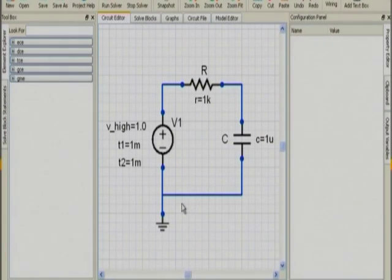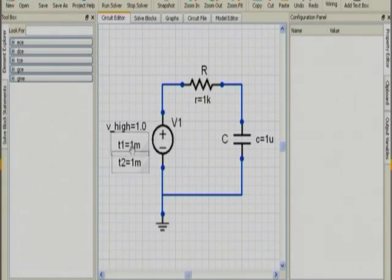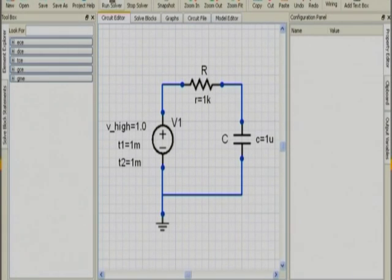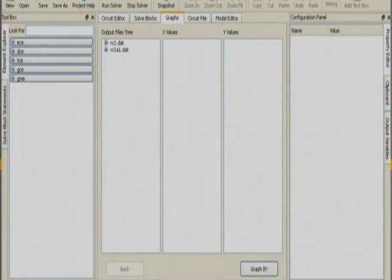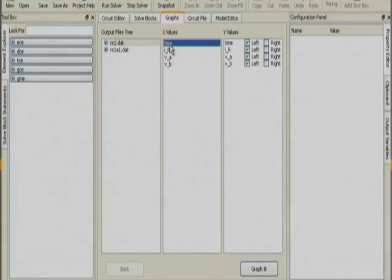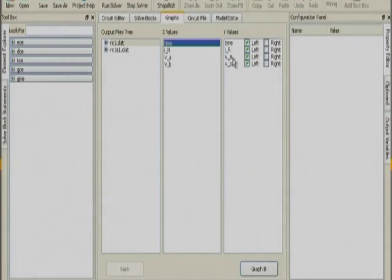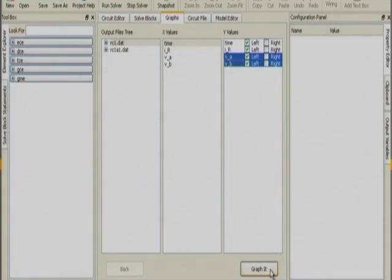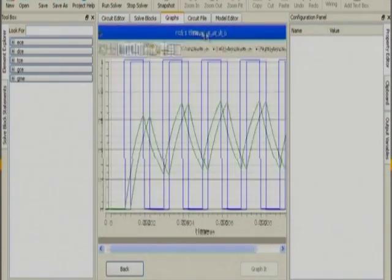Open the file. You will see the R value is 1k, C value is 1 microfarad, high voltage is 1, T1 is 1 millisecond, and T2 is 1 millisecond. To run this example, just say run solver. You will see a message called 'program completed' and the control will automatically go to graphs. In the graphs, you can choose an x-axis — choose time as the x-axis — and choose input voltage VA and output voltage VB as the y-axis, then graph it and you will see a plot.